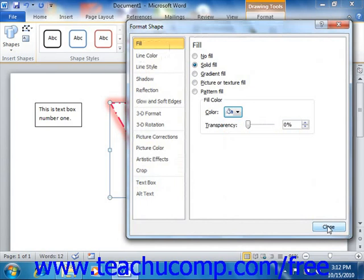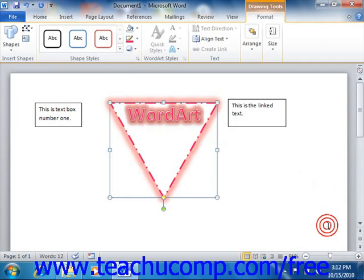Once you've finished making any changes, you can then click the Close button to close the dialog box.